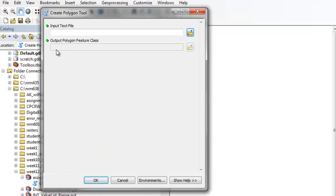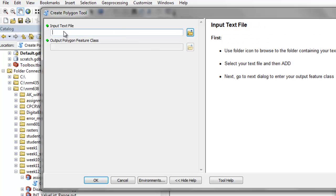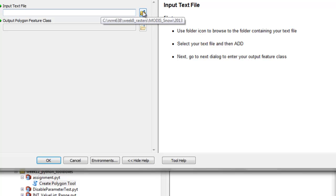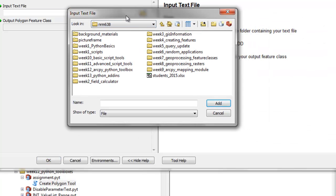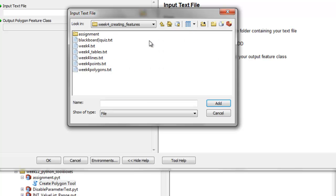First use folder icon to browse to a folder containing your text file. So we'll browse to a folder containing our text file. We'll grab the shoreline points that we used in week 4.